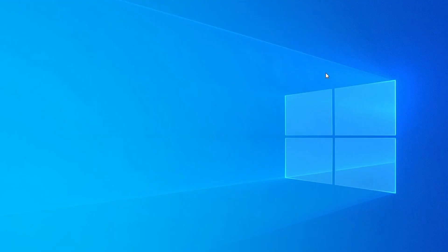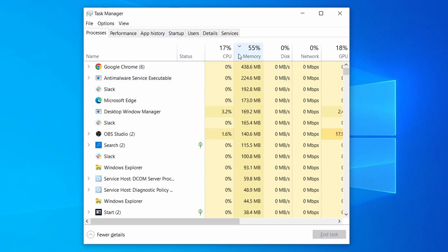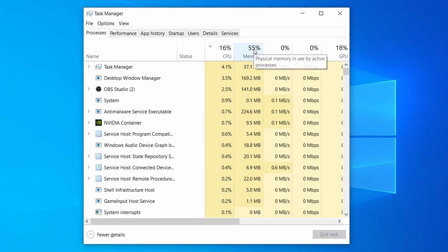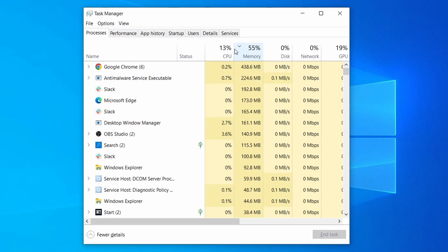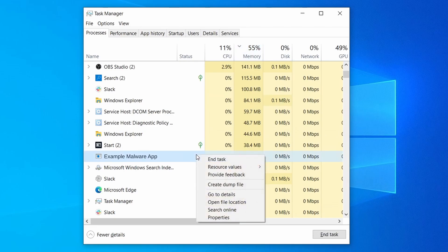Do the same thing with all processes in the task manager that seem linked to the malware. Remember that the process name may differ from what you see in the video, so use your discretion and common sense to decide which ones to target. If a given process keeps restarting or you aren't allowed to delete the contents of its folder, leave it be for now and try again later after you've gone through all the other steps.